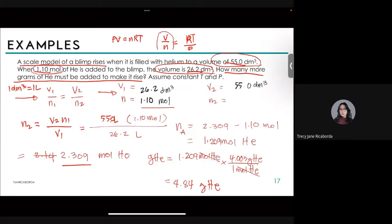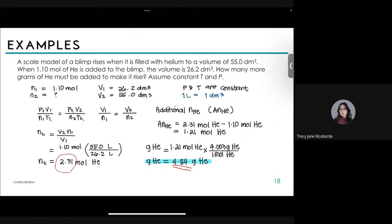Note on significant figures: although intermediate steps are shown with extra digits, I carried one extra digit through each step and only rounded to three significant figures at the final answer. This avoids rounding errors cascading through the calculation — a good practice for any multi-step problem.